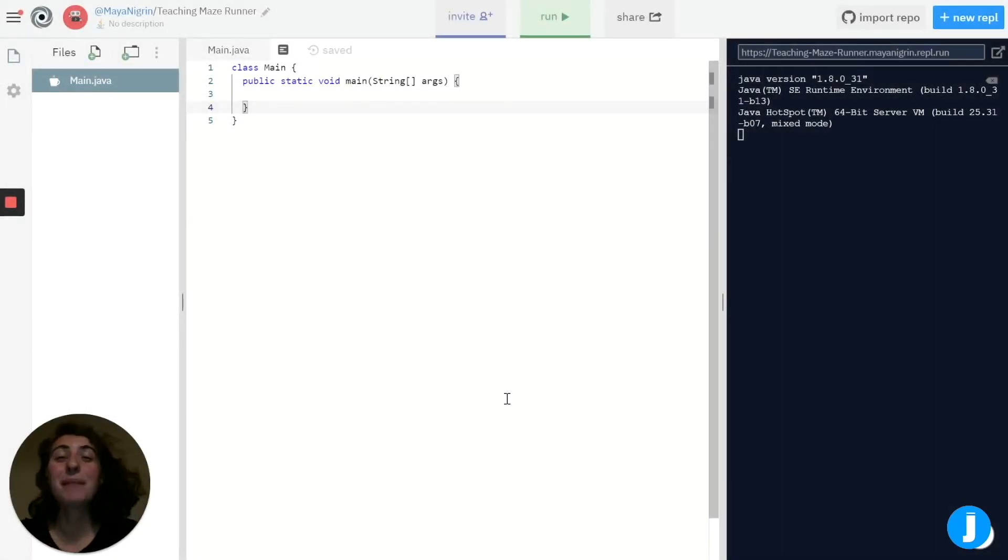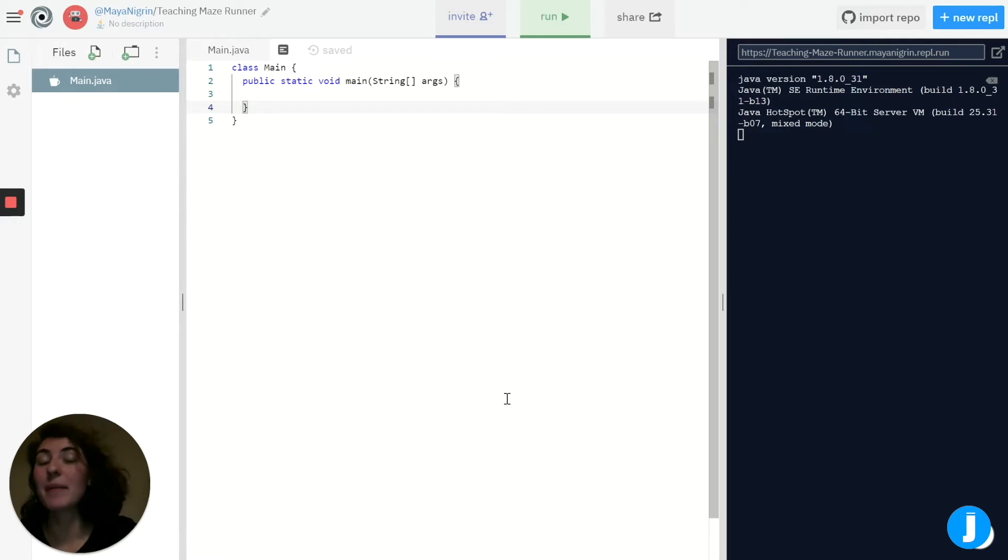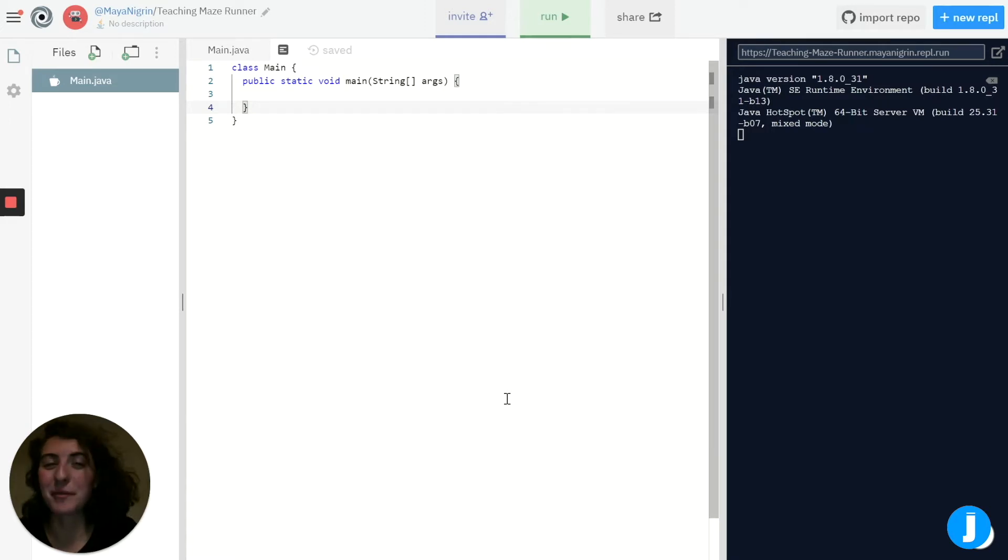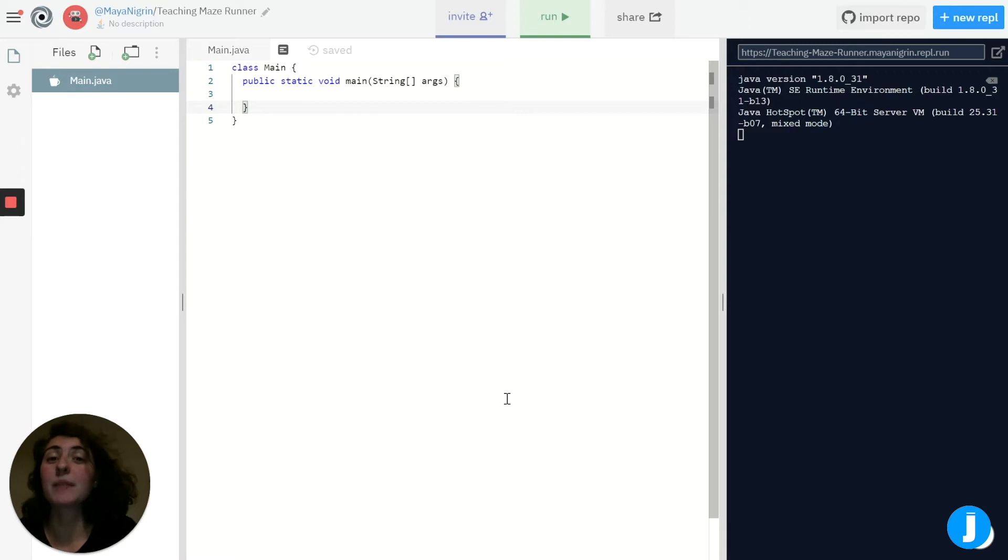Hi, my name is Maya. I'm a junior at MIT studying computer science and mathematics, and in my free time I like to sing and make music with my friends. Today we're going to be learning how to make a program that can navigate through a maze in Java.